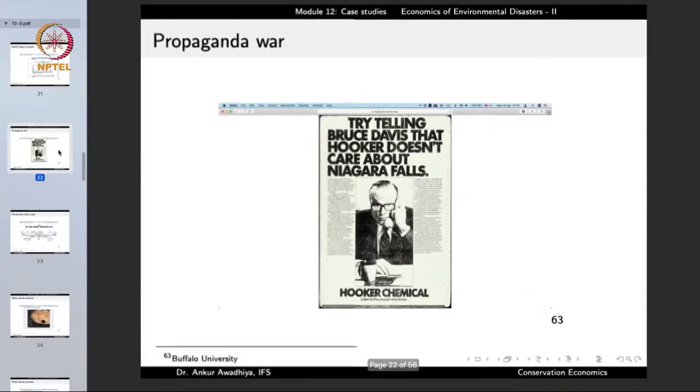The Hooker Chemical Corporation started a propaganda war, saying they were not the culprits — they were the people who built the area and provided jobs. They were not coming out and admitting what waste was in the area; it was left for investigators to find out.